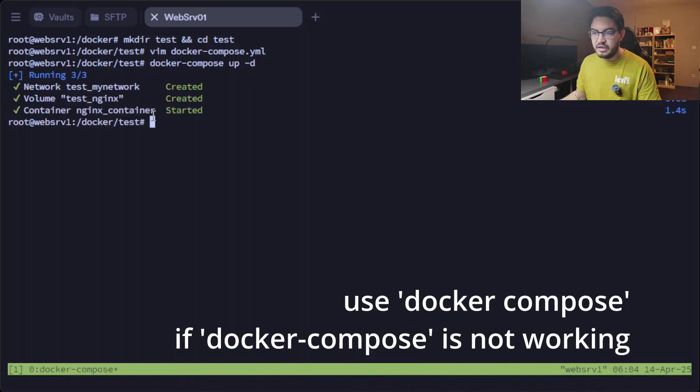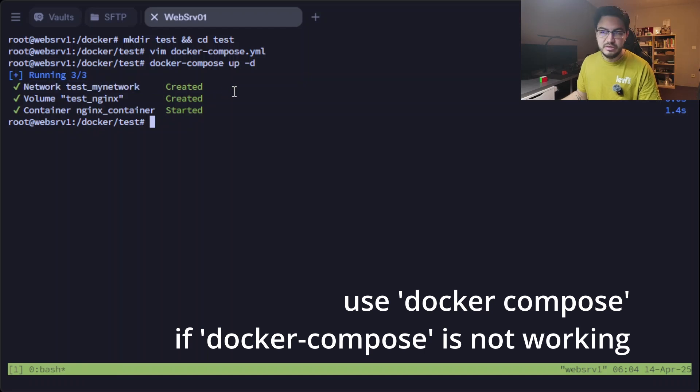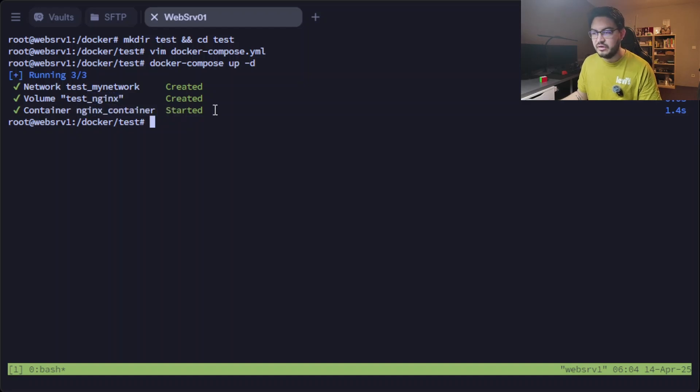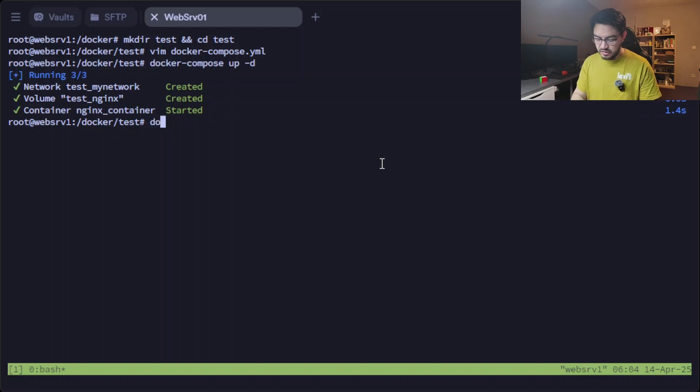And then it tells us that the network my_network has been created and also the volume nginx has been created, and the container nginx_container has been created and is up and running.